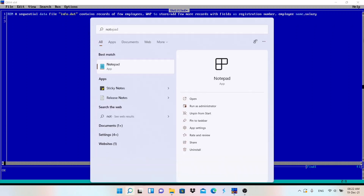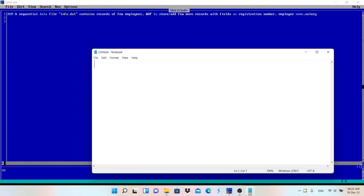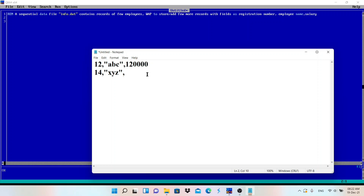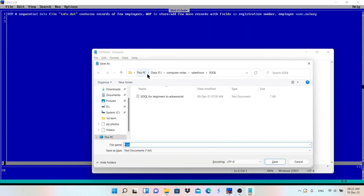First, open Notepad. This is our info.dat file. It contains registration number — let's say 12 — then employee name 'abc', then a comma, then salary. The second employee has name 'xyz'. Remember to always use double quotation marks when storing strings like names or addresses.